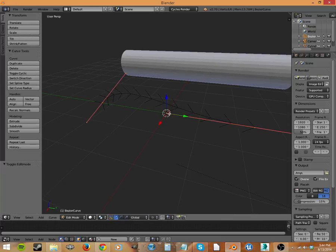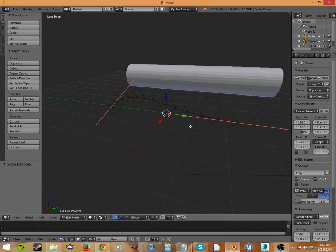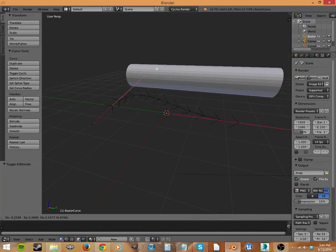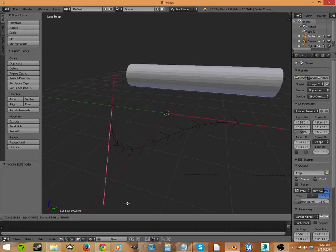And then you tab into edit mode and you get this weird fishbone pattern. You've got these weird pink splines. And if you drag them, it's going to deform your mesh based on your perspective.